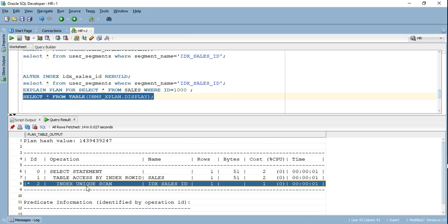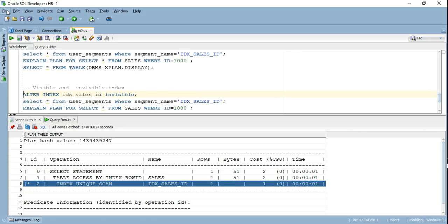To quickly rephrase: an unusable index deletes the index data from memory. This is effective when loading a lot of data as part of a batch process where many changes to the table are expected — it makes sense to drop the index so the optimizer doesn't have to maintain it. Once the load is done, you rebuild the index. Now let's understand visible and invisible indexes.